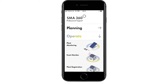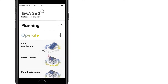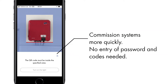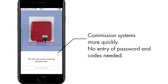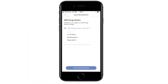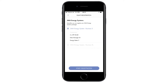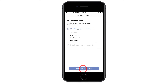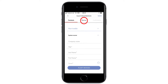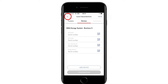You can use this function to commission inverters or systems much more quickly. Simply scan the QR code on the inverter to launch the commissioning wizard. You will also find system registration under operation. SMA system packages can be registered using the app. Once you have entered the customer information, simply scan the QR code.